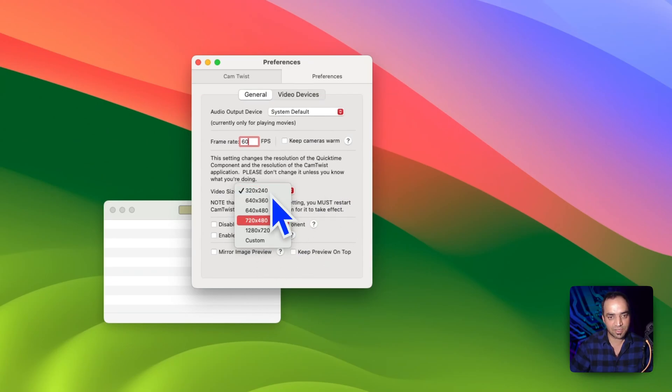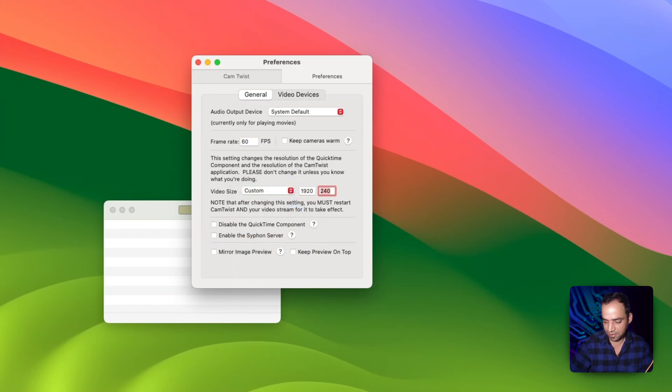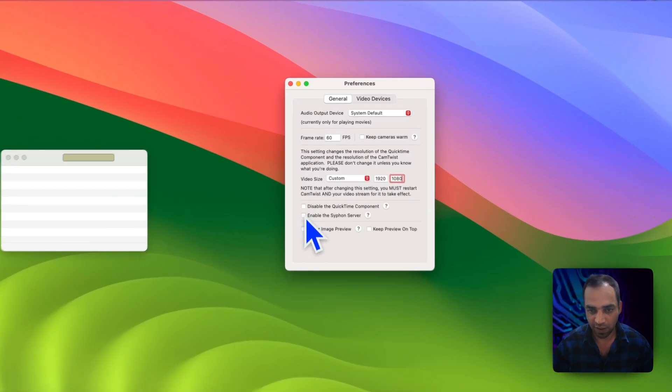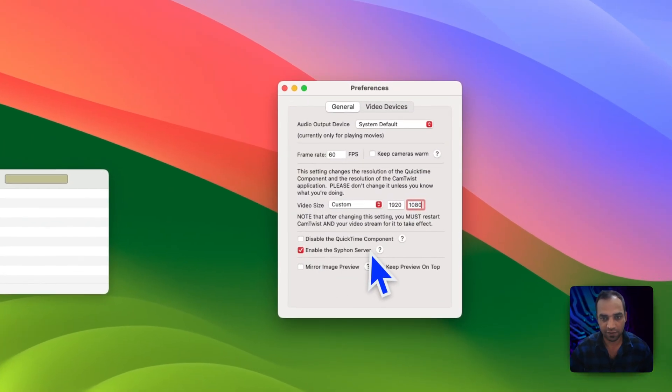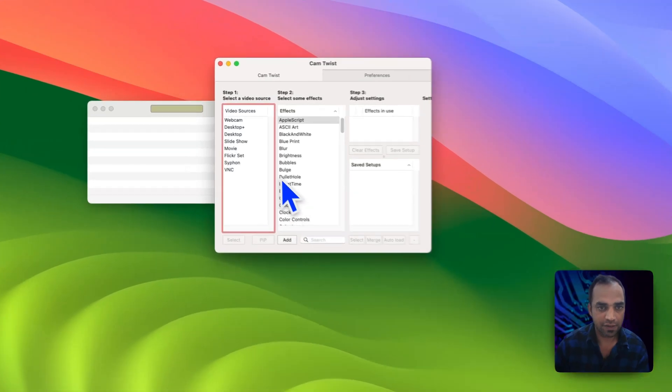In this dropdown you can see only 1280 by 720 is selected. So instead of this resolution, go to custom and here you can type 1920 by 1080. Here one thing is very important, make sure that you check this one, enable the siphon server, then you hit close.